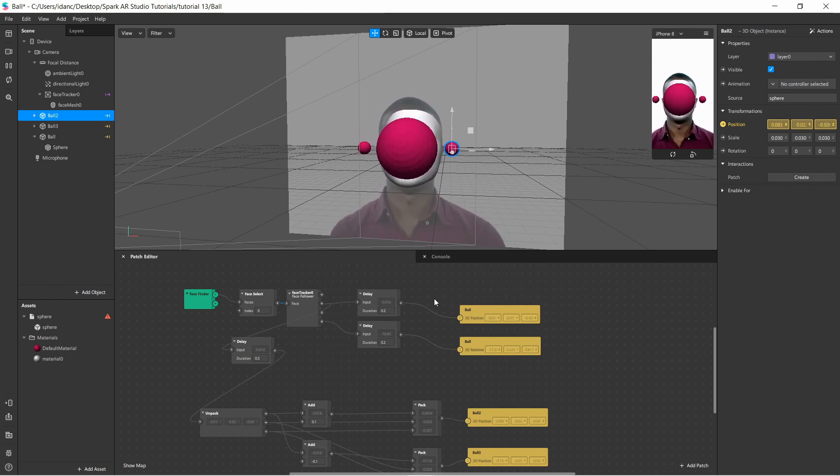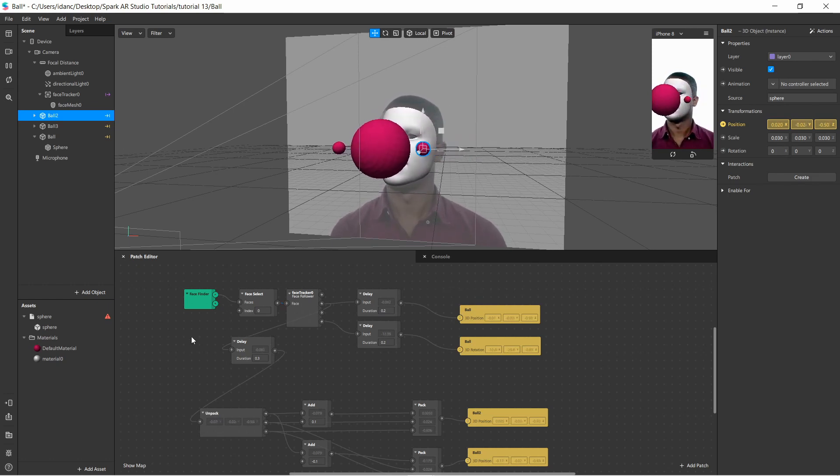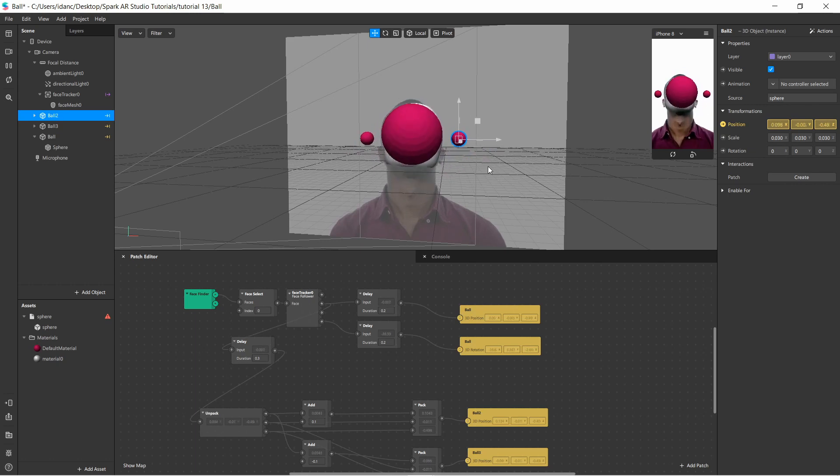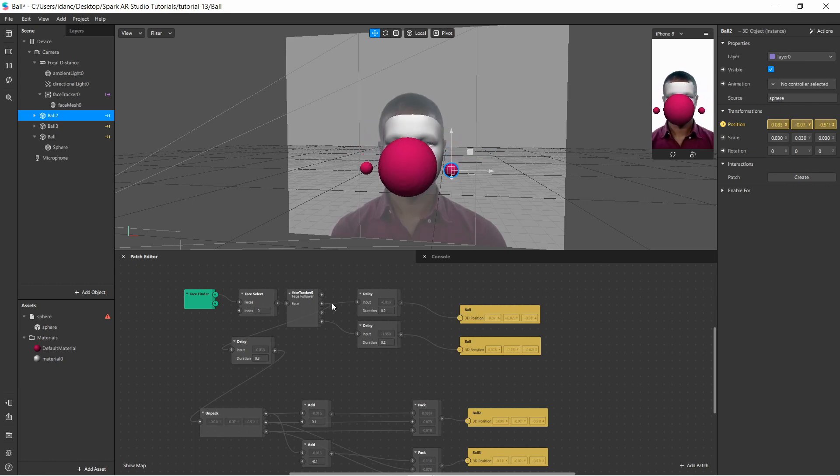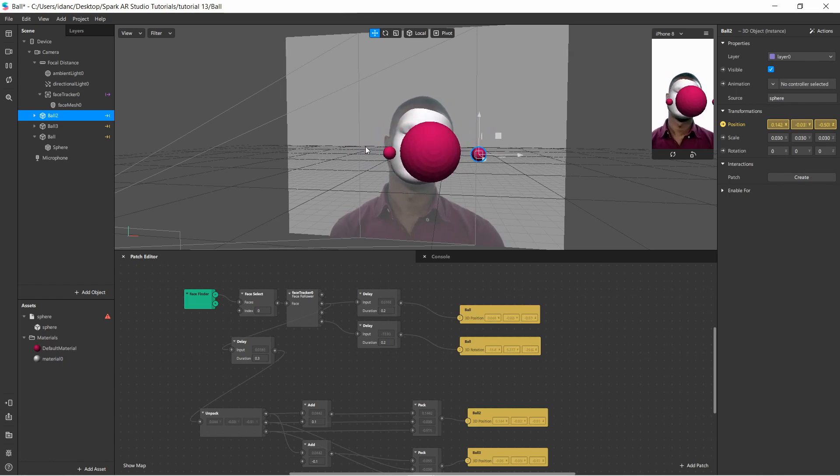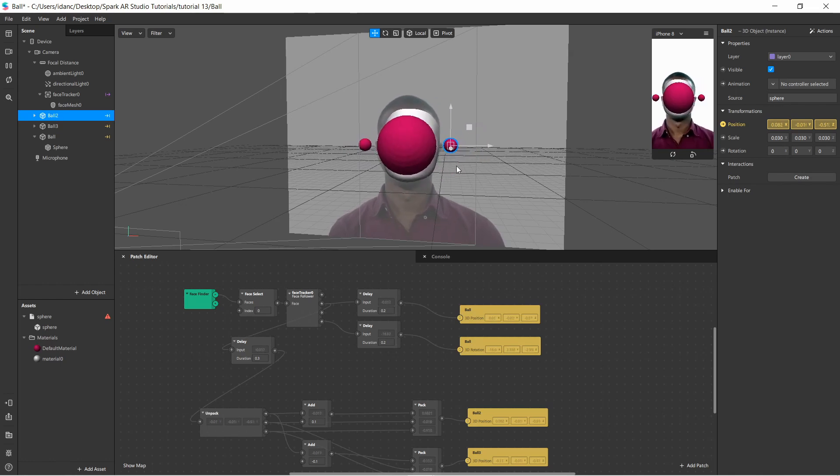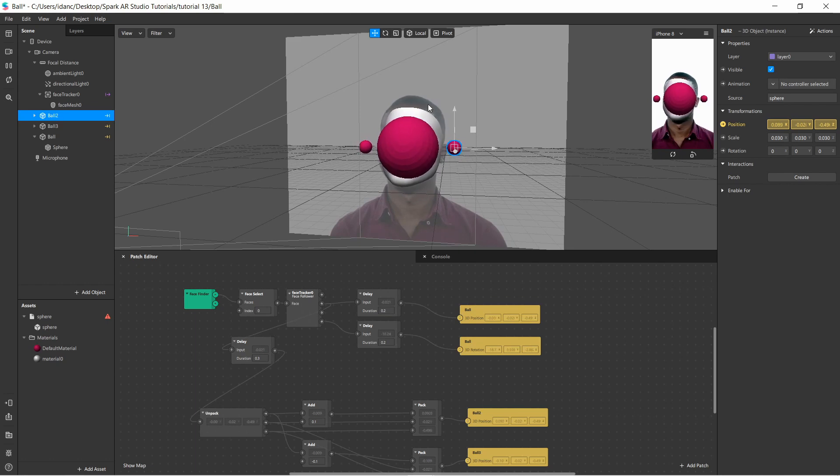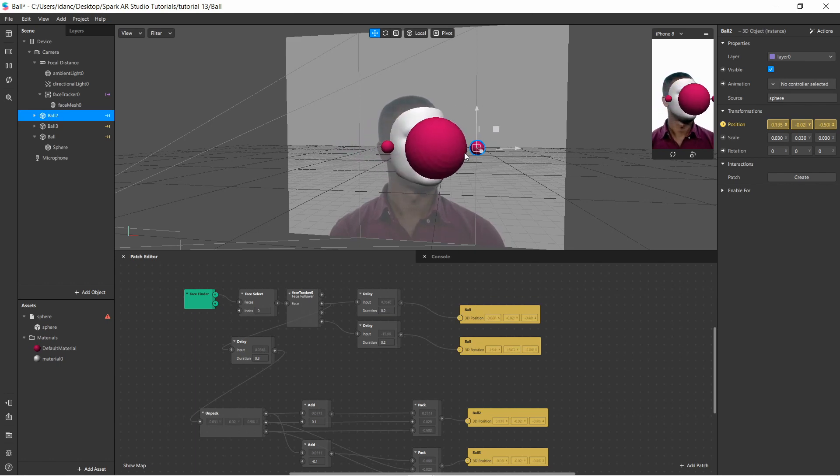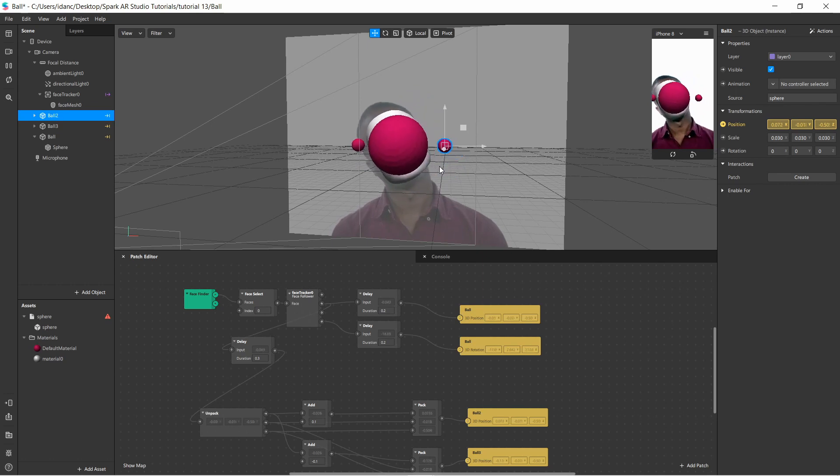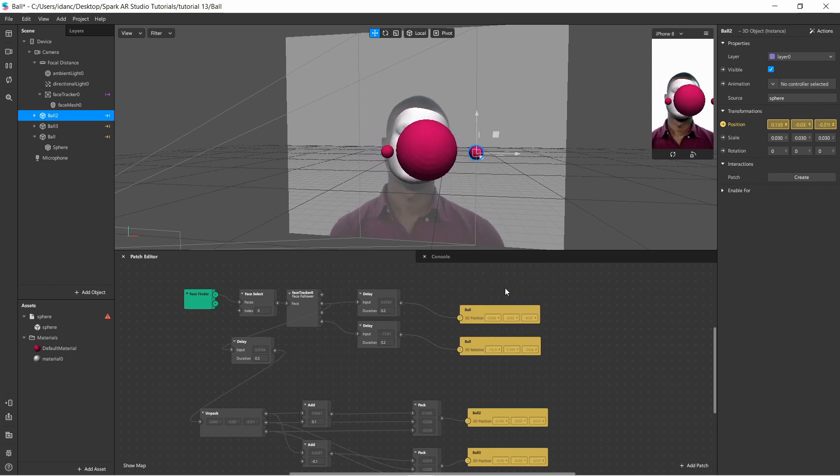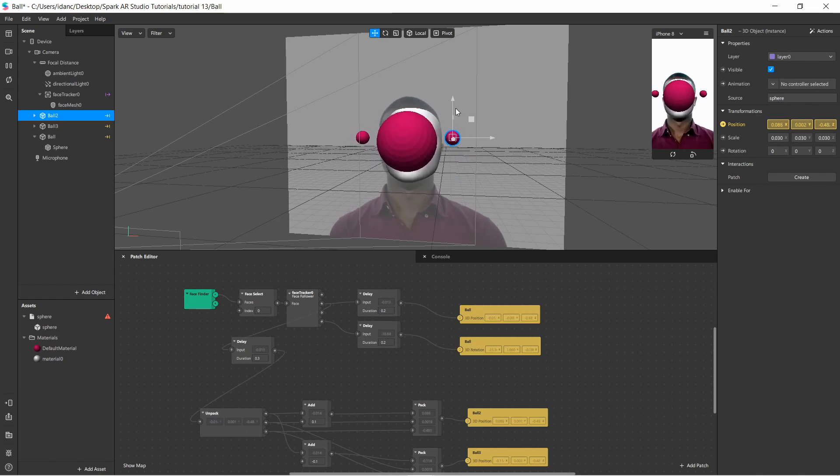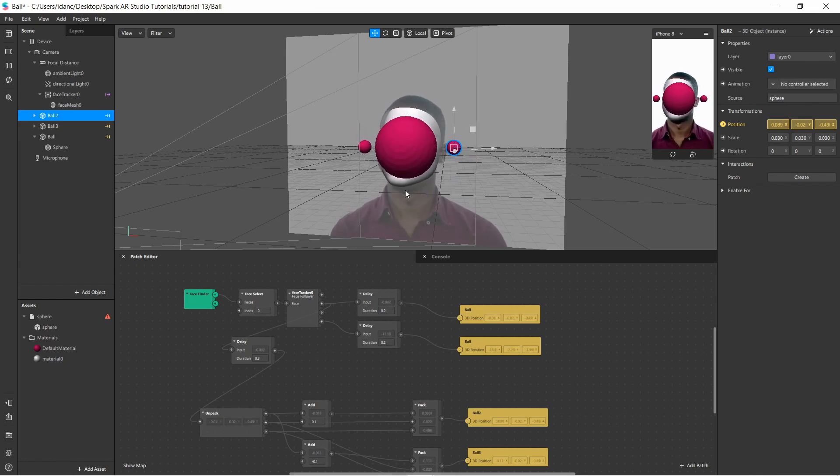Alright, so they are actually not moving. The reason they are moving is because in the patch editor, I actually assigned them to the location and orientation of the face, and I'm going to show you how I did it right now. So I did several things here. This is the patch editor, and all this thing happens in the patch editor.